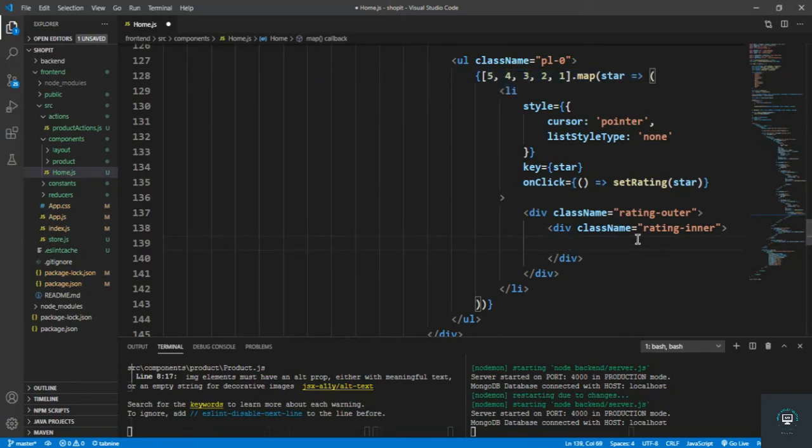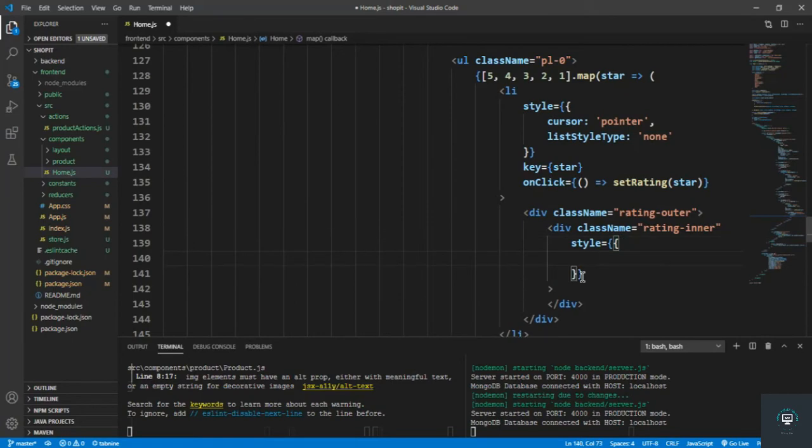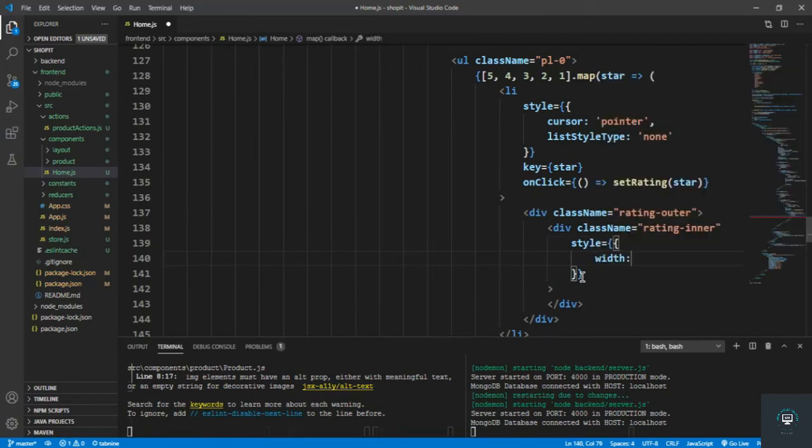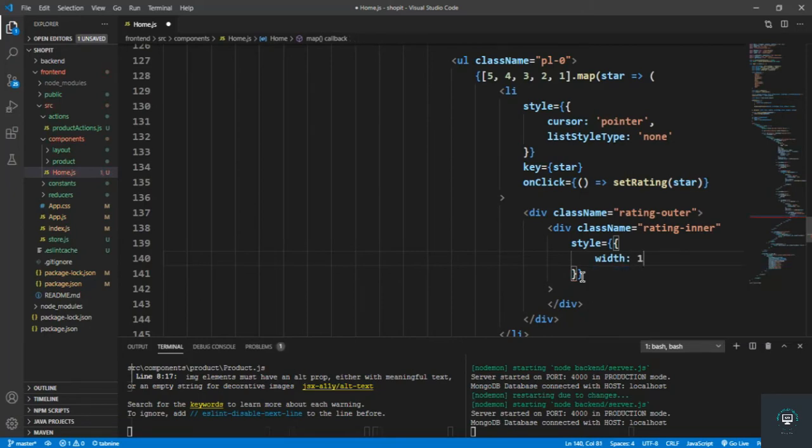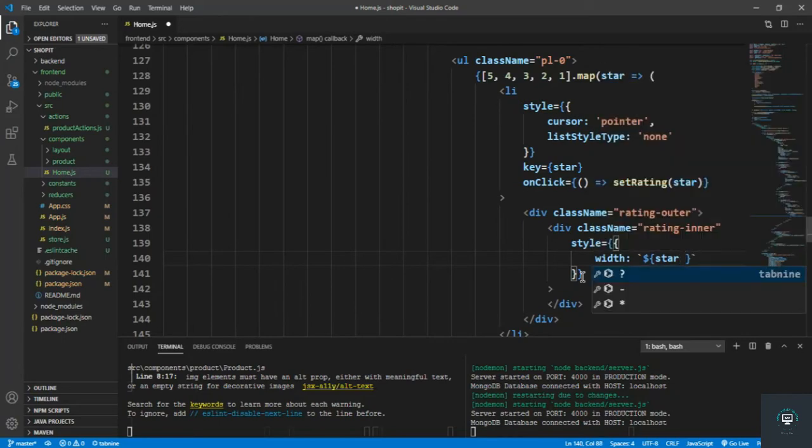So style, and I should type here width, and the width. I use backticks. Now we can put in here star multiply by 20, then the percent.